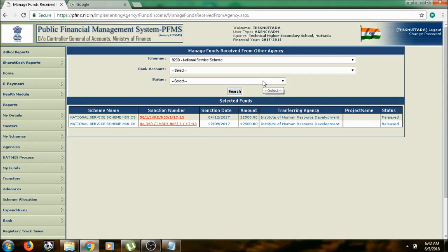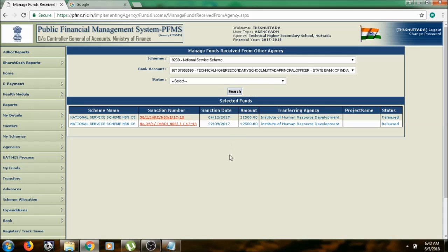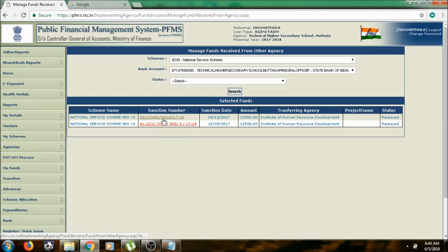Select the bank account of your unit. In this page, you can see the fund released into sanction order to your account. Select the first sanction number which is in red color.